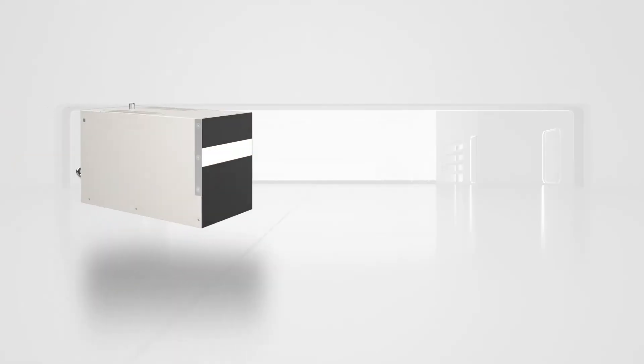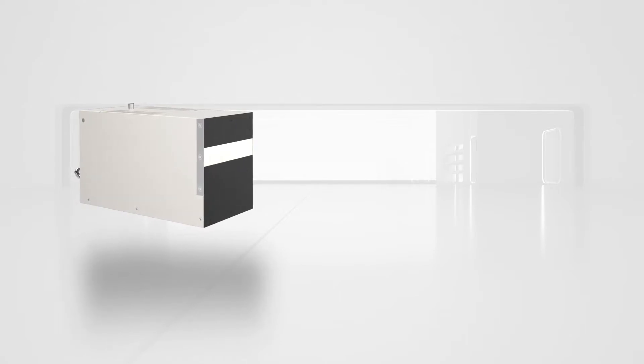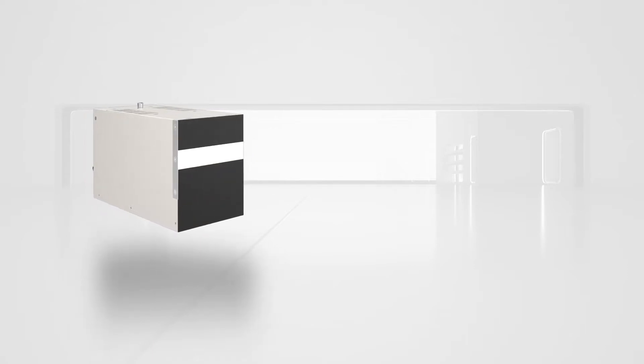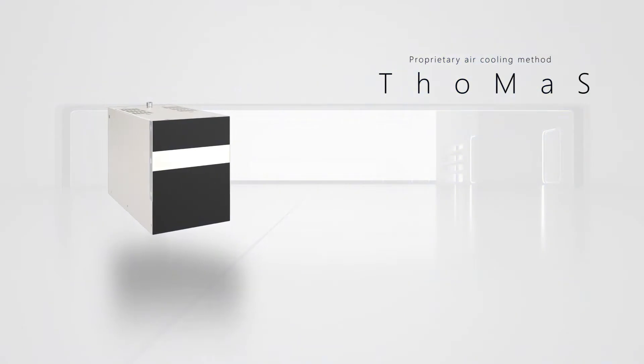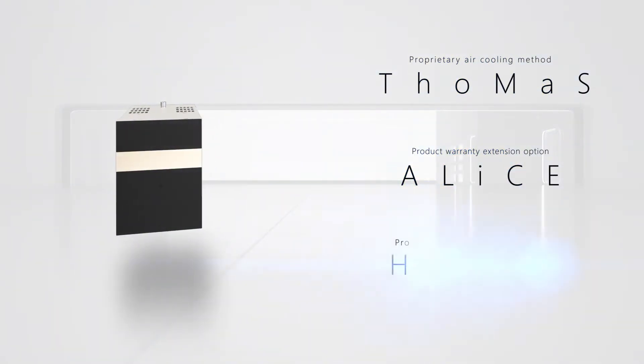The Linear Irradiation Type UV LED Unit Lightning Cure LC-L5G is a UV LED light source proposed by Hamamatsu, consisting of the proprietary air cooling method, Tomas, the product warranty extension option, Alice, and the proprietary nitrogen purging method, Hance.